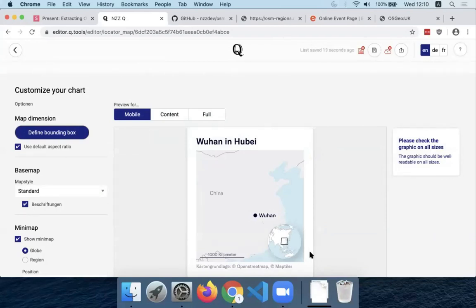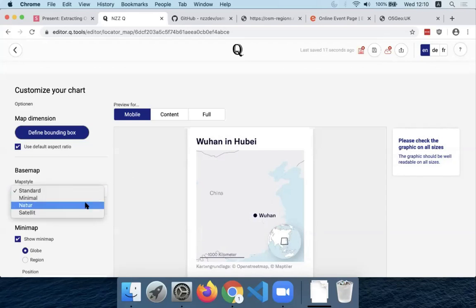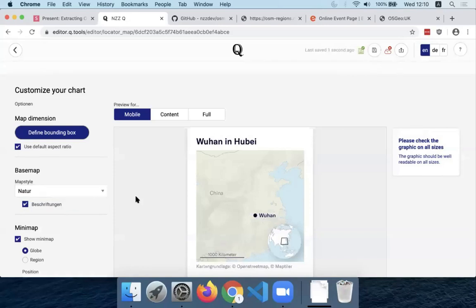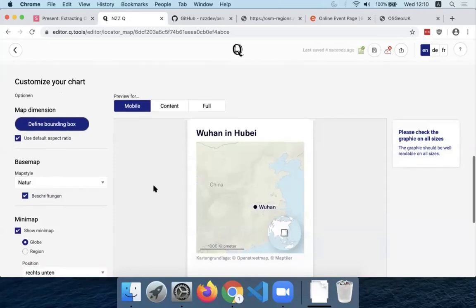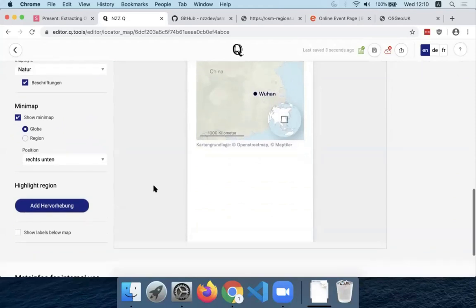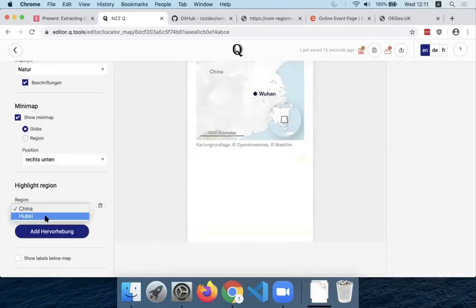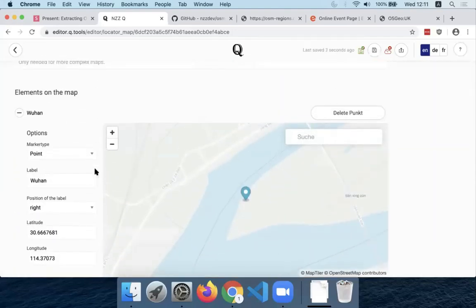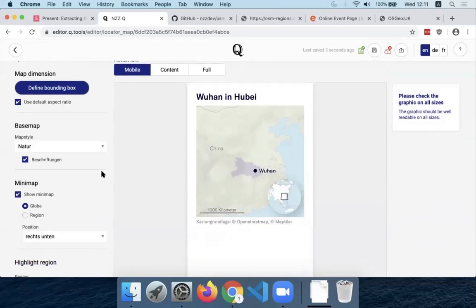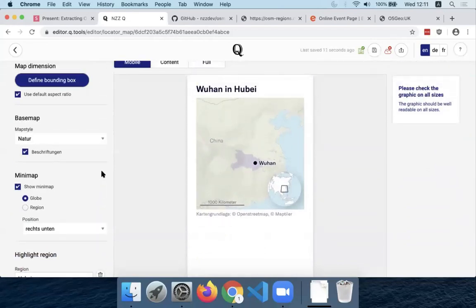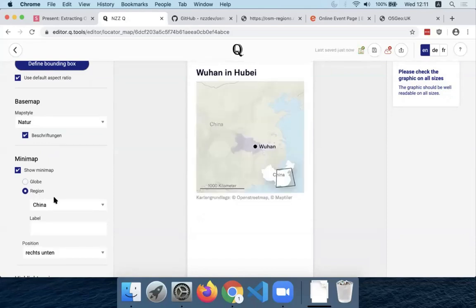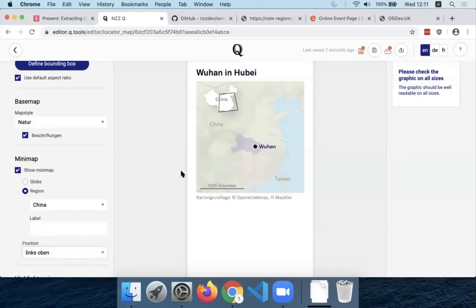Now I'm already pretty close to the map I showed on the slides. I think the one in the slides also used this nature map style. And now what I've been talking about all along is the highlight of a region. The UI is not perfectly translated yet, but 'Highlight' in German — if I click here, I can actually select Hubei because our tool automatically checks what points we put above and then provides relevant regions for highlighting directly. And because we already know where China lies in the world, instead of showing a globe here, I'll show China with the position in the top left.